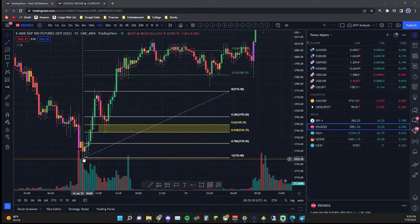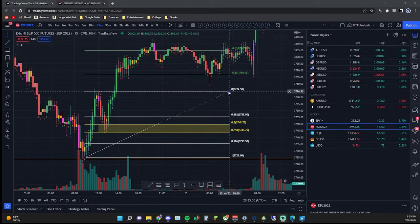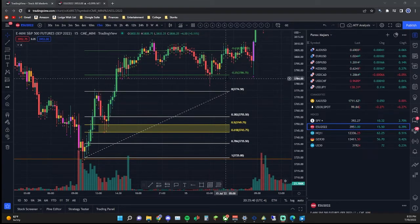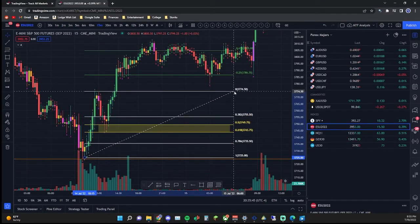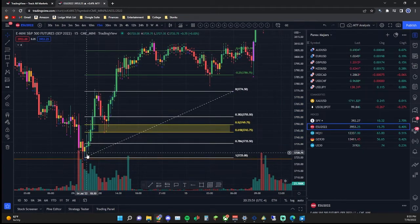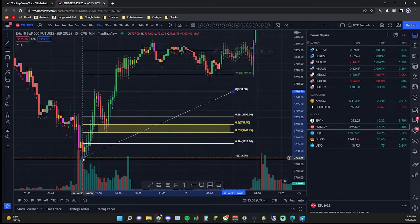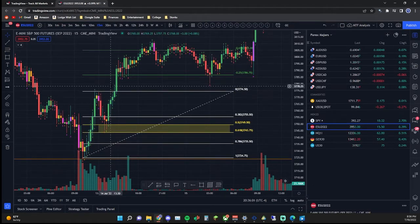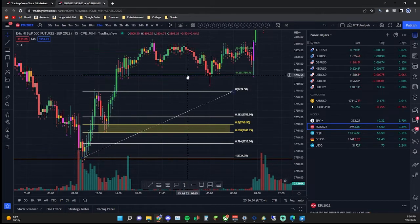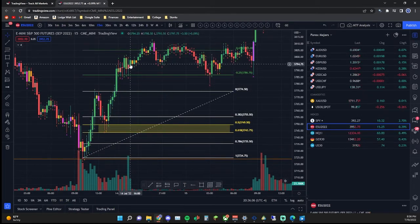To draw the Fibonacci, I go from the bottom wick of the start of the move — or the top wick if measuring a bearish move. I draw wick to wick; some people draw body to body, but I draw wick to wick. For this yellow candle I'm going right from the bottom of that wick all the way to the top of this wick, and we can see a 50% retracement. I strongly encourage you to back test this and you'll see just how profitable it can be.